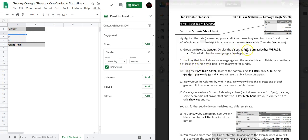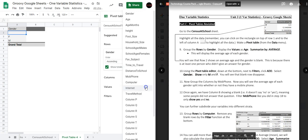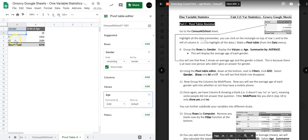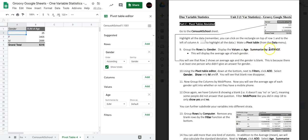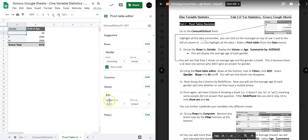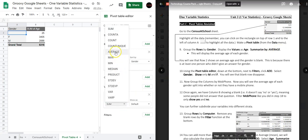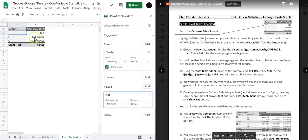We're going to display the values as Age. So under Values click Add and change that to Age. By default it will show you the sum of the ages, but we don't want that — we're going to summarize by Average. That will give us the mean age. The average age for females is about 12.8 and for males is about 12.4.